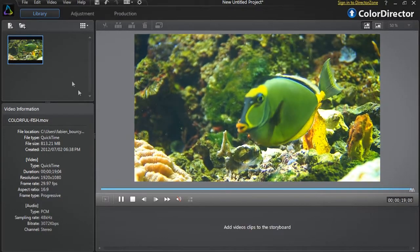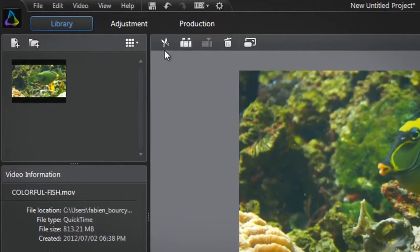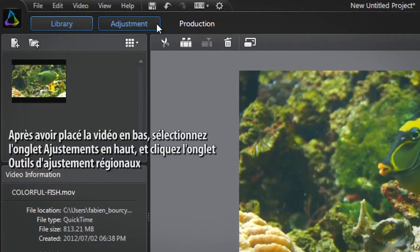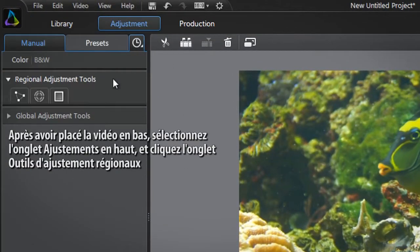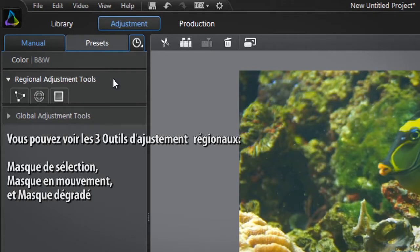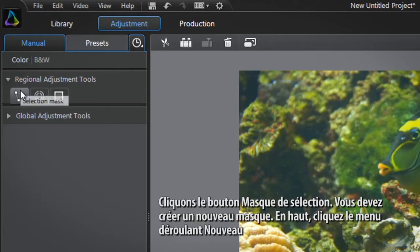After dragging the video into the tray at the bottom, select the adjustment tab at the top and click the regional adjustment tools tab. You are presented with all three regional adjustment tools: selection mask, motion tracking mask, and gradient mask. Let's click the selection mask button.